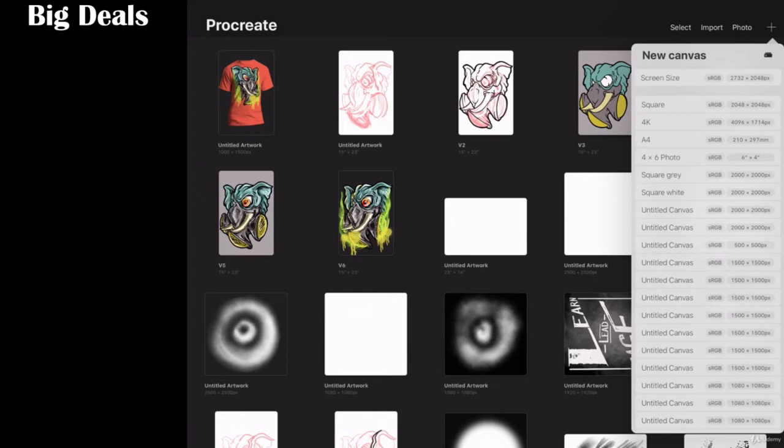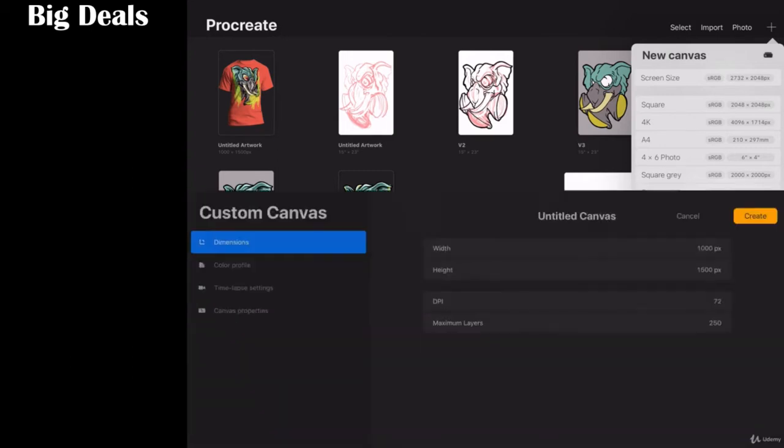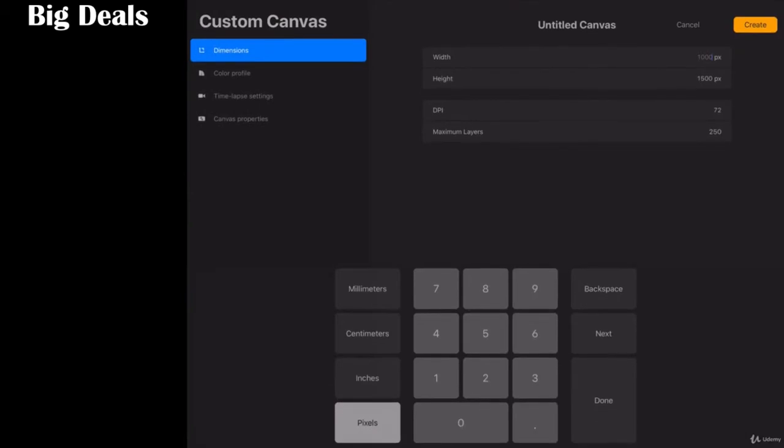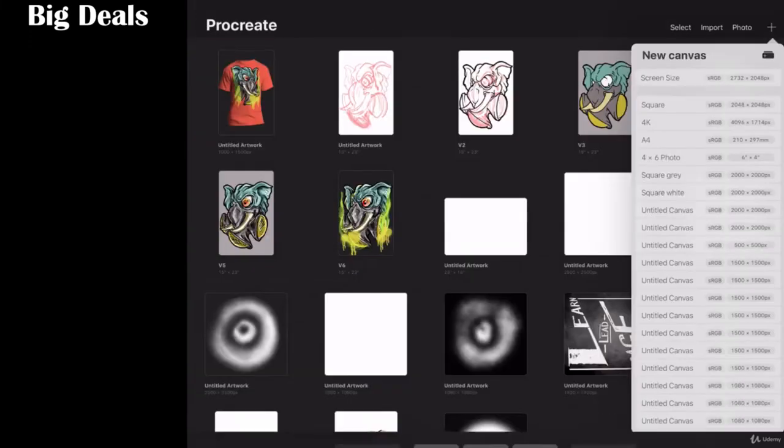You're going to want, if you're going to post t-shirts, to know the appropriate or approximate size of the display window for your program. In my site, it's at 1000 by 1500 pixels. So I'm going to create a 1000 by 1500 pixel box at 72 dpi and let's go ahead and create.